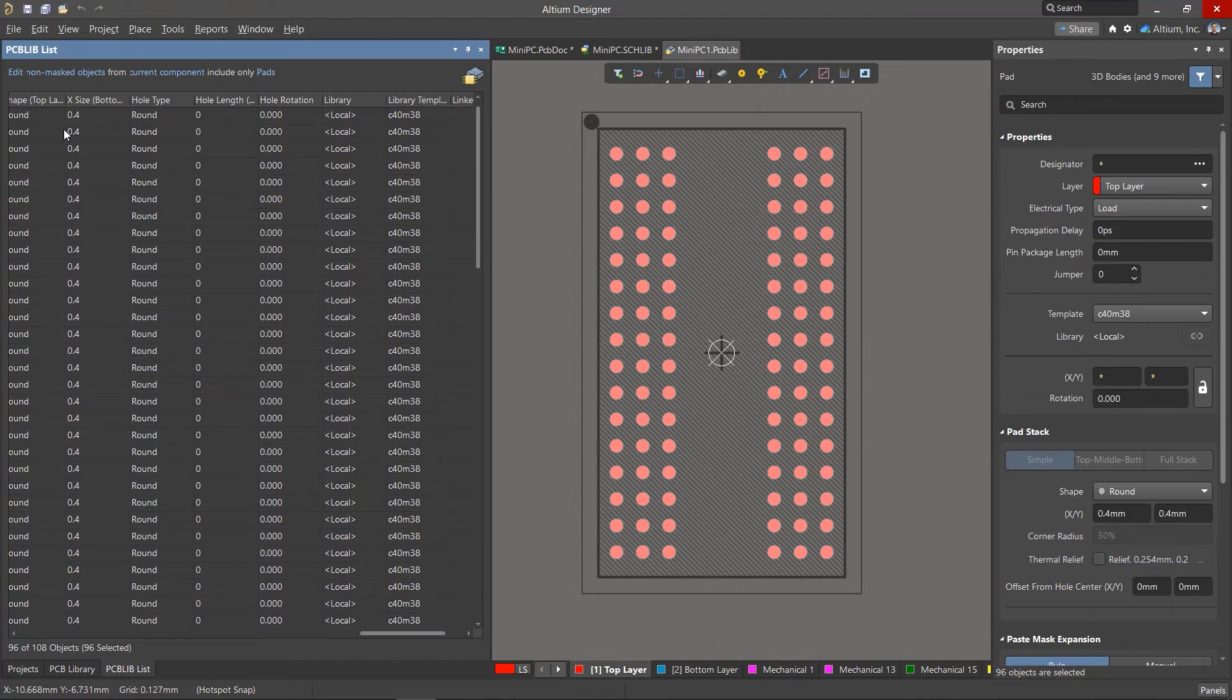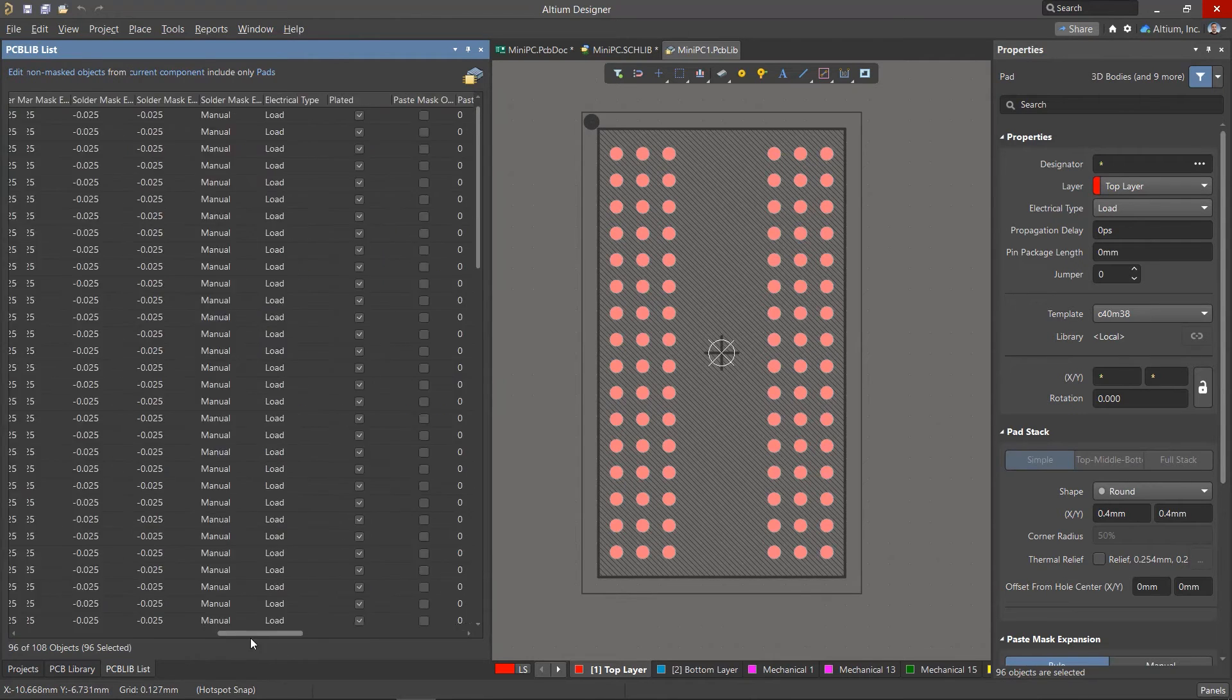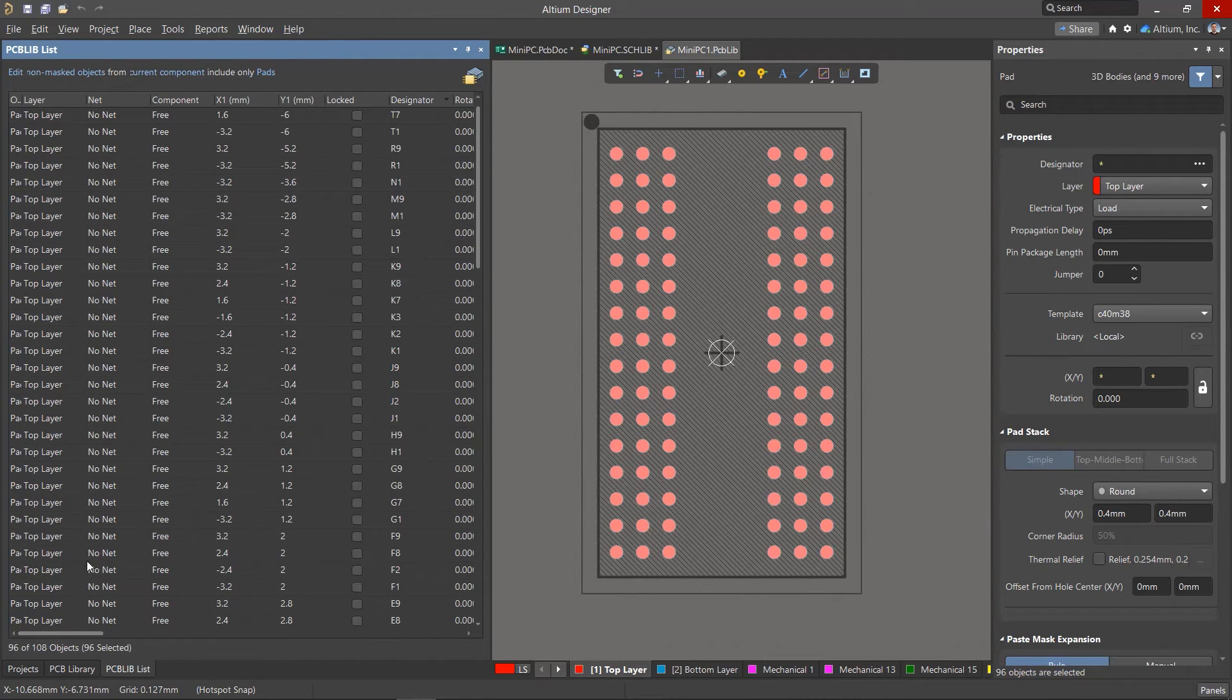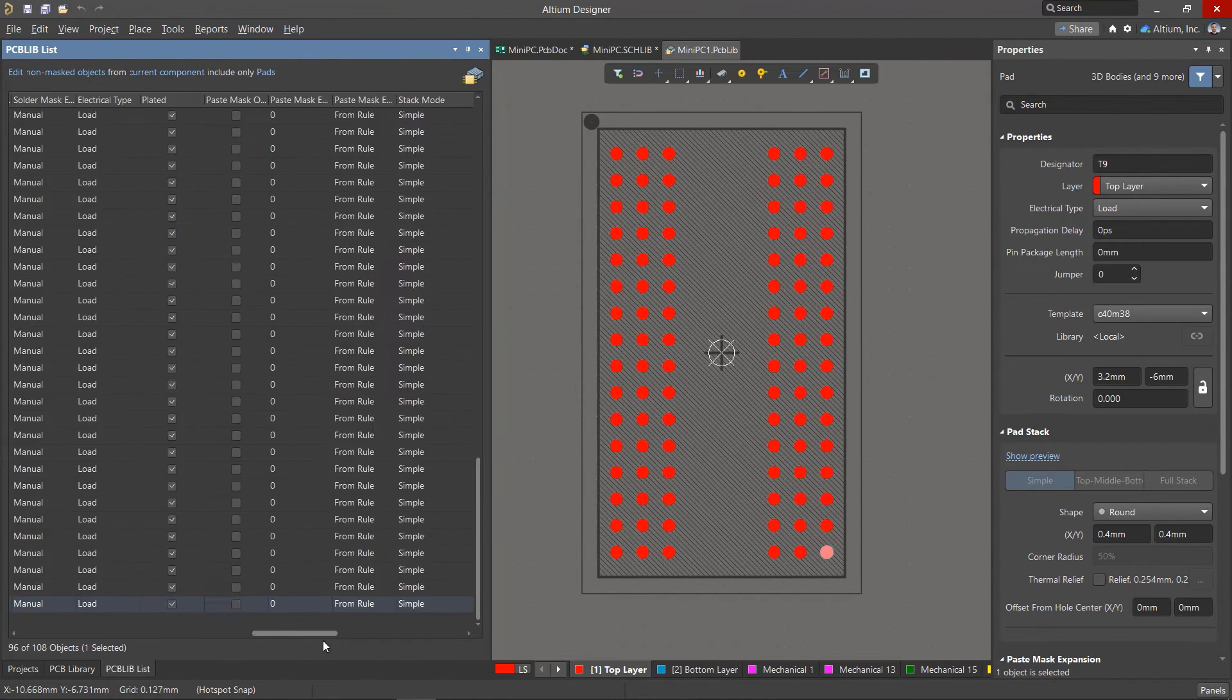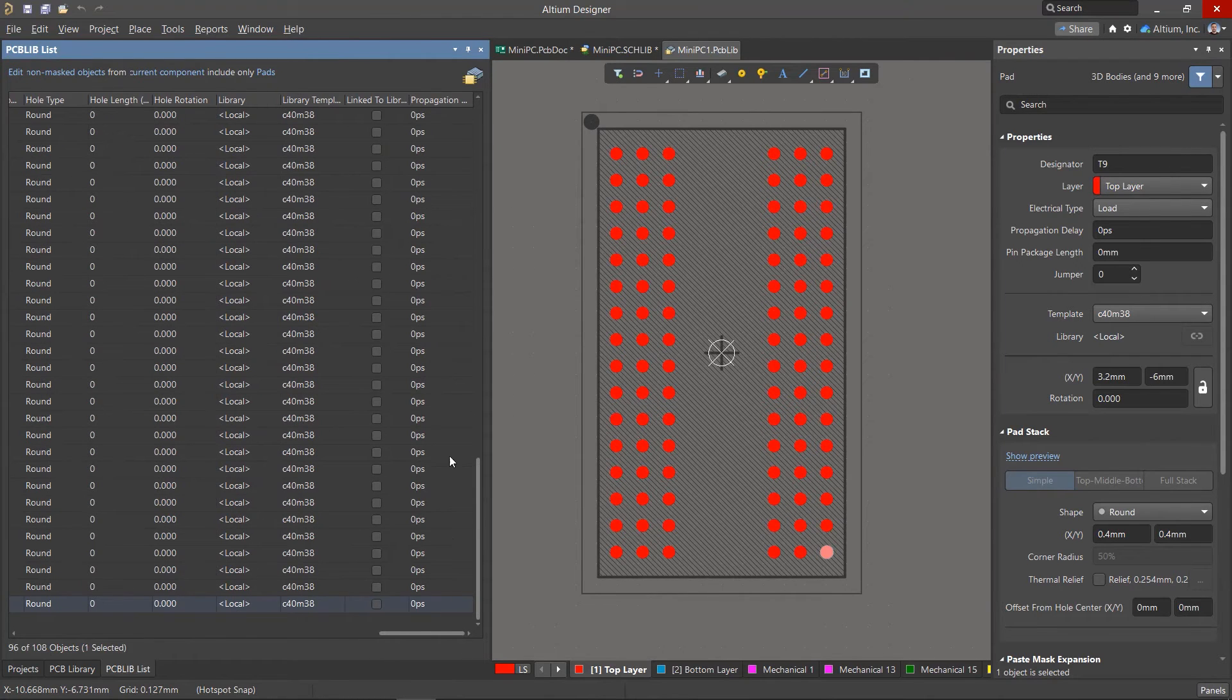Similar to before, in the PCB Lib List, you'll need to switch to Edit Mode, sort the pads by designator, and insert the values into the appropriate column.